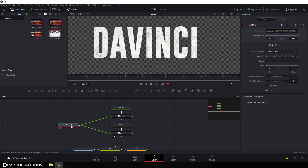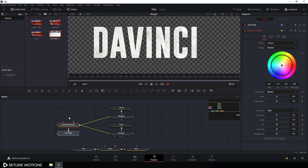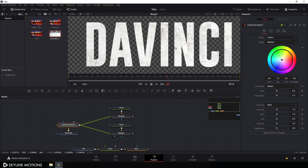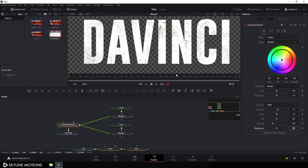Add a color corrector node to this texture — select the texture and click on the color corrector button. Add the node and set it. Select this color corrector node, go to the inspector window, and set the contrast to 1.2 and hit enter. Set the gamma to 0.6 and hit enter. As you can see it's looking much better.